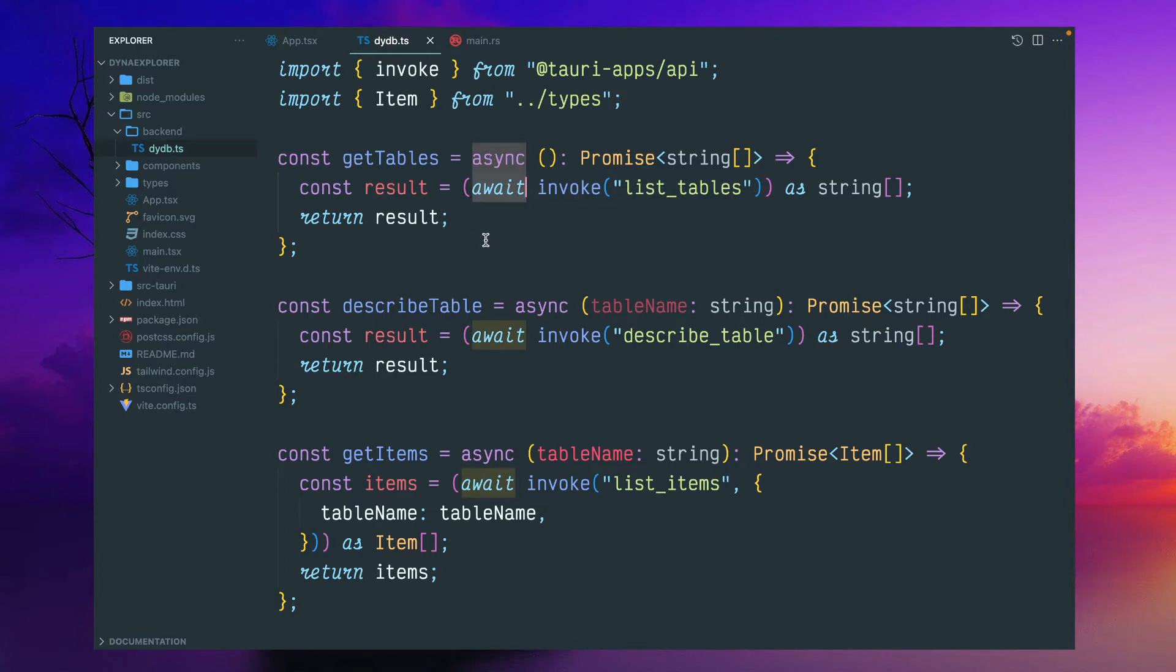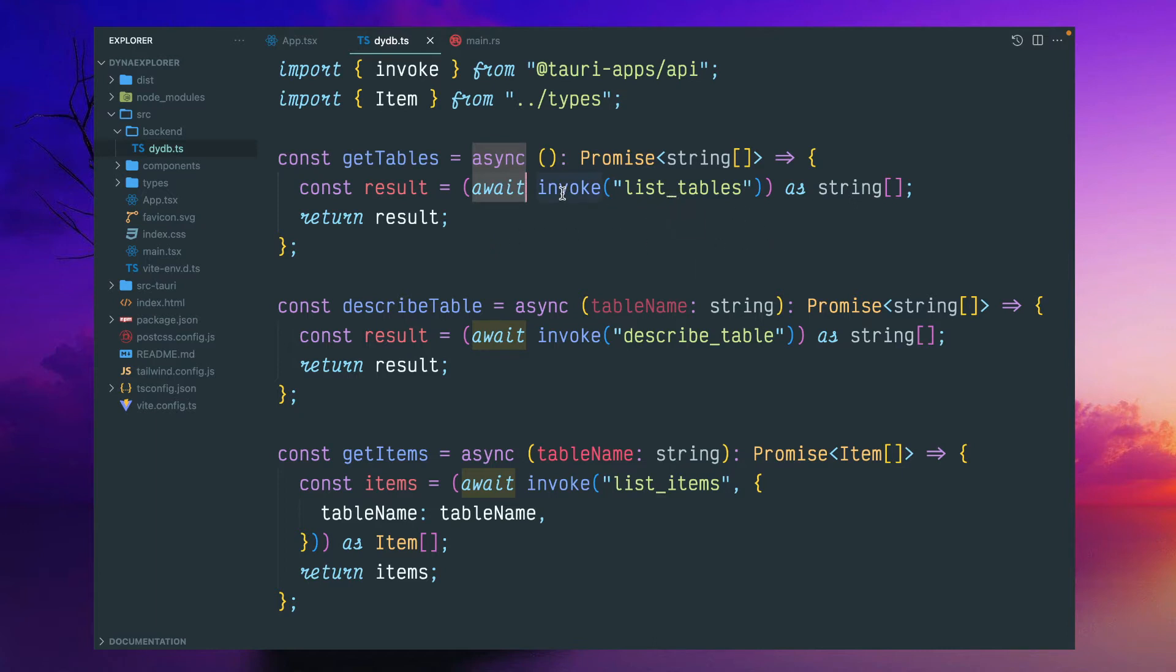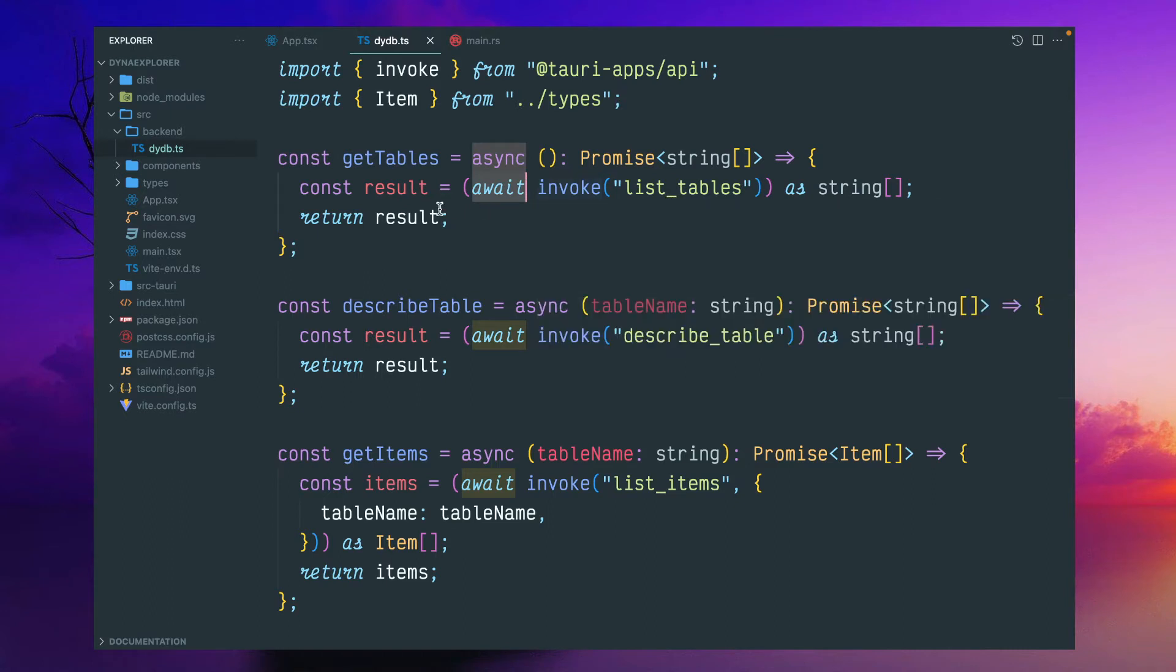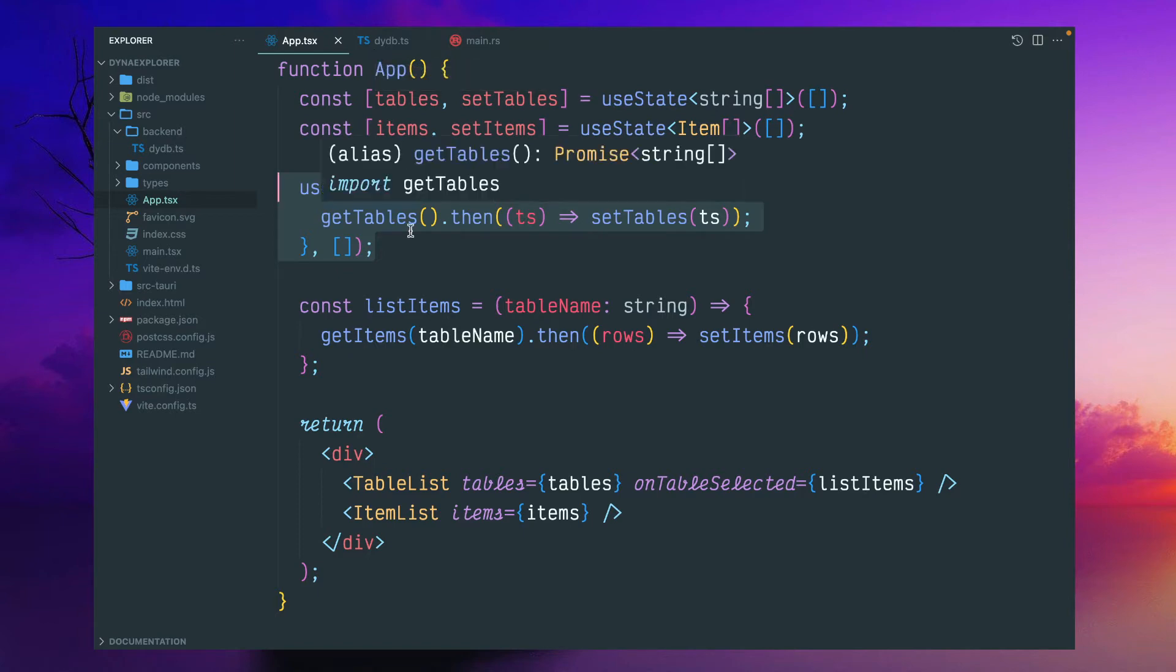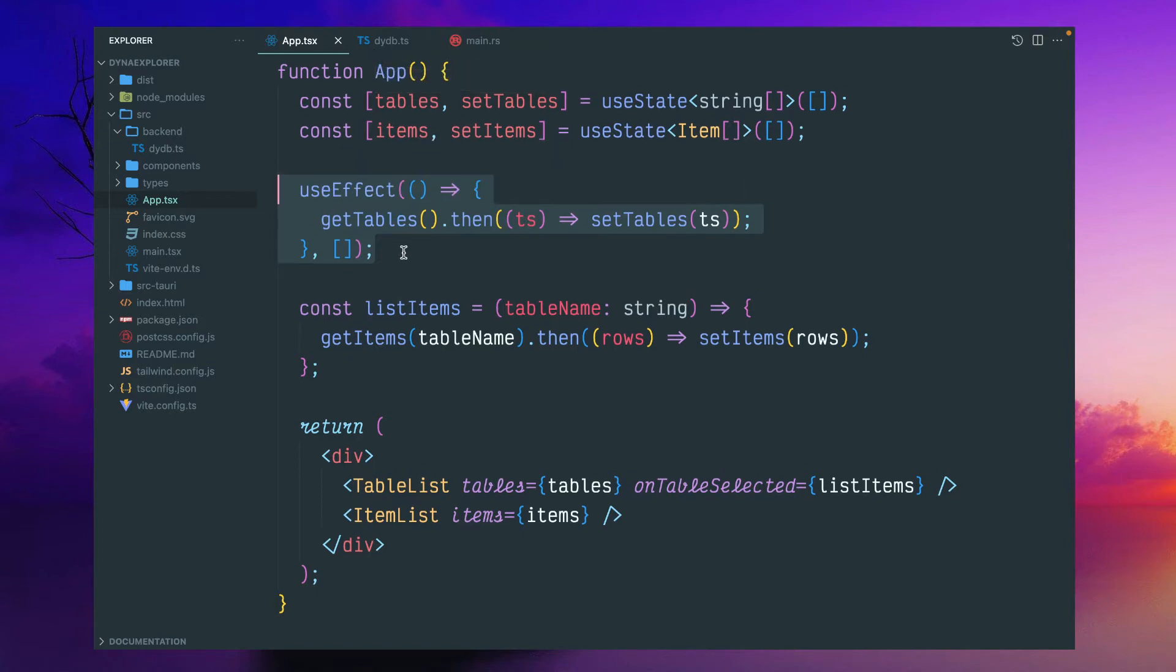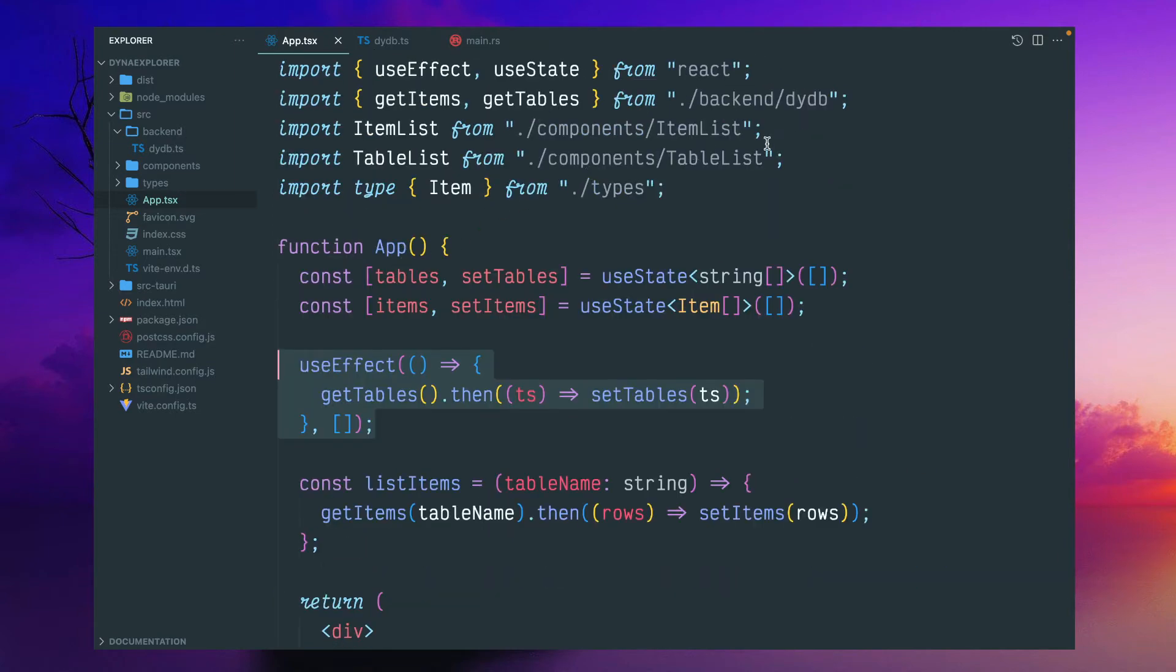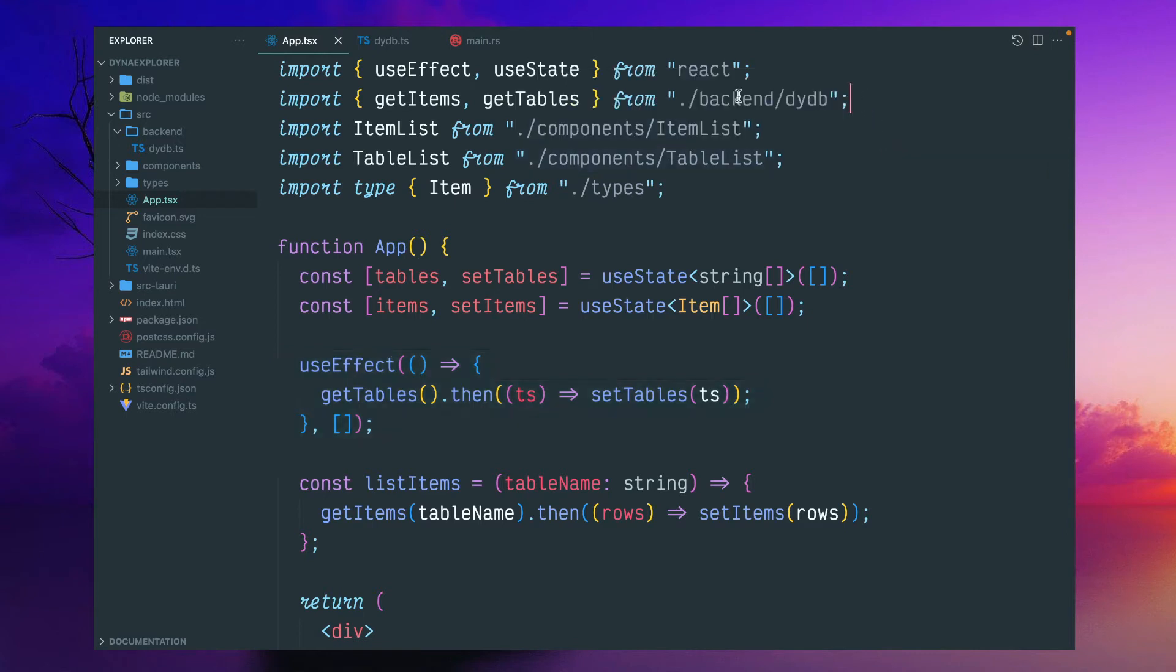This async await is a feature of JavaScript to deal with asynchronous code. Because this particular result is unknown type, we have to explicitly cast as string array. The result is a string array which will contain the list of tables.